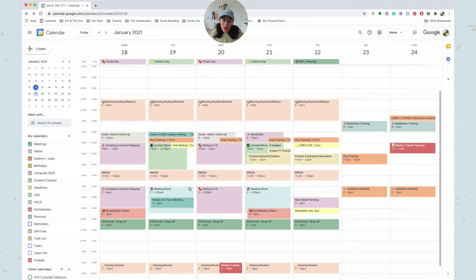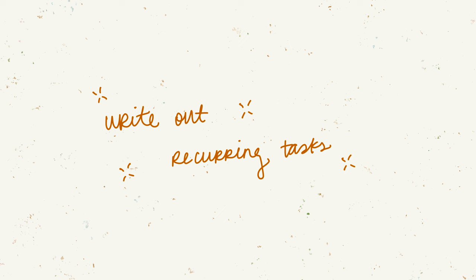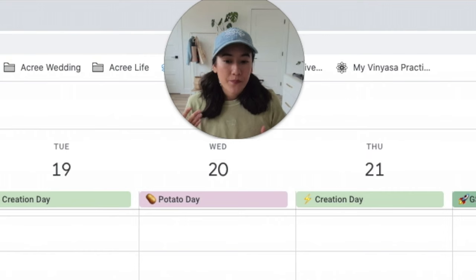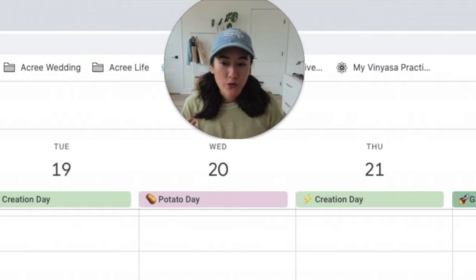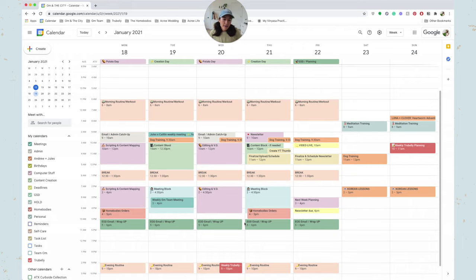So the best way to come up with your task batching and time blocking is to just get out a good old notebook and pen and just start writing out what your recurring tasks are and just try to figure out what tasks are like-minded. How can I group these together? How can I plan this so that it makes more sense? The point of task batching is so that you're able to stay in that flow state.